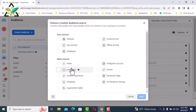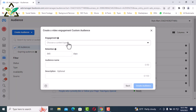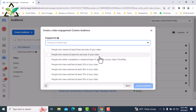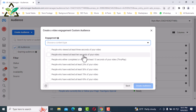I will create another custom audience. Select Videos for custom audiences and click Next. Choose a content type by clicking the drop down to select what type of content you want. Options include: people who viewed at least 3 seconds, 10 seconds, or 15 seconds of your video; people who watched at least 25%, 50%, or 75% of your video; and people who watched at least 90% of your video.